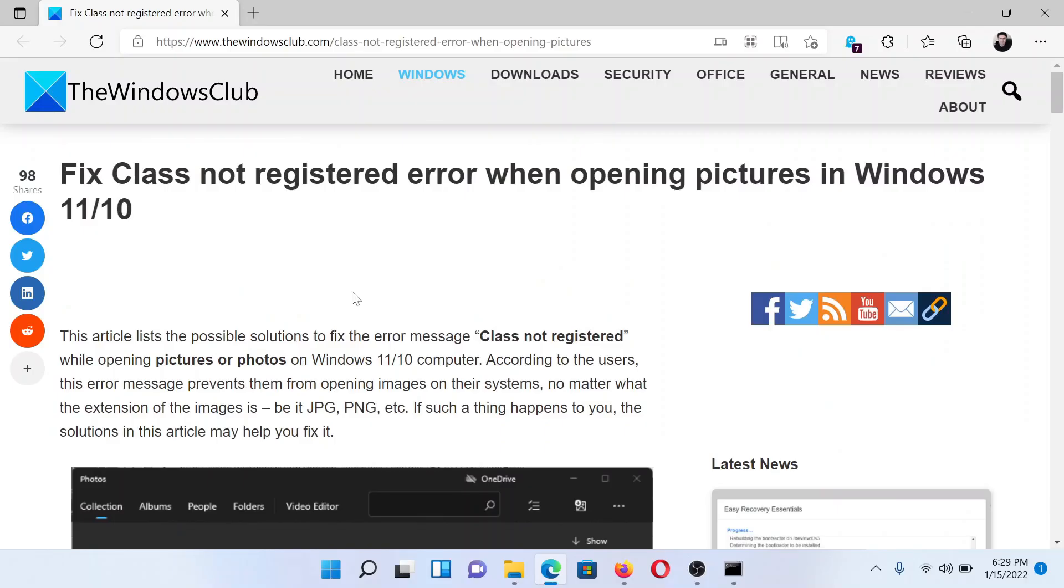Welcome to The Windows Club. If you encounter the 'Class not registered' error while trying to open pictures on your Windows computer, then either read through this article on The Windows Club or simply watch this video.